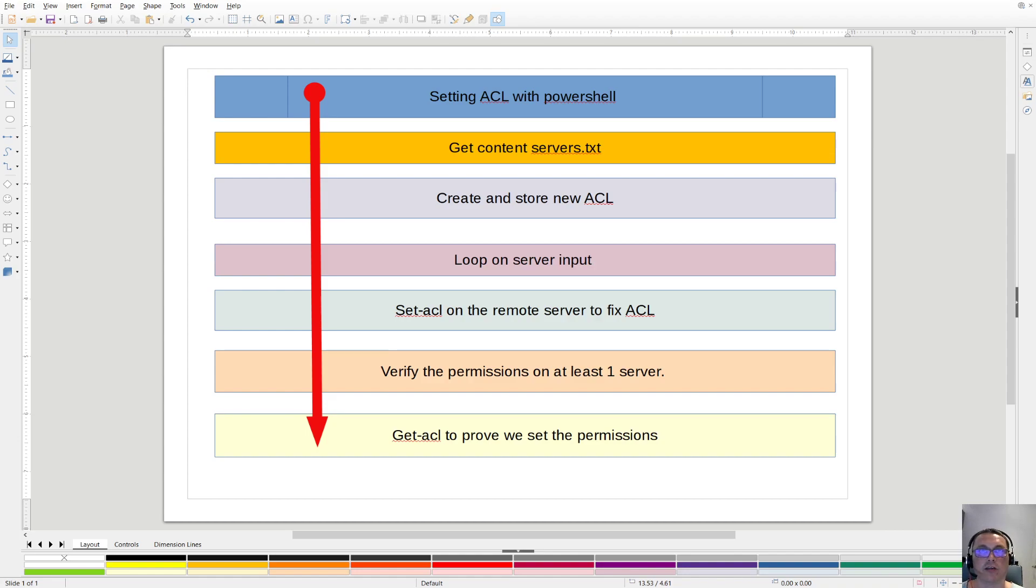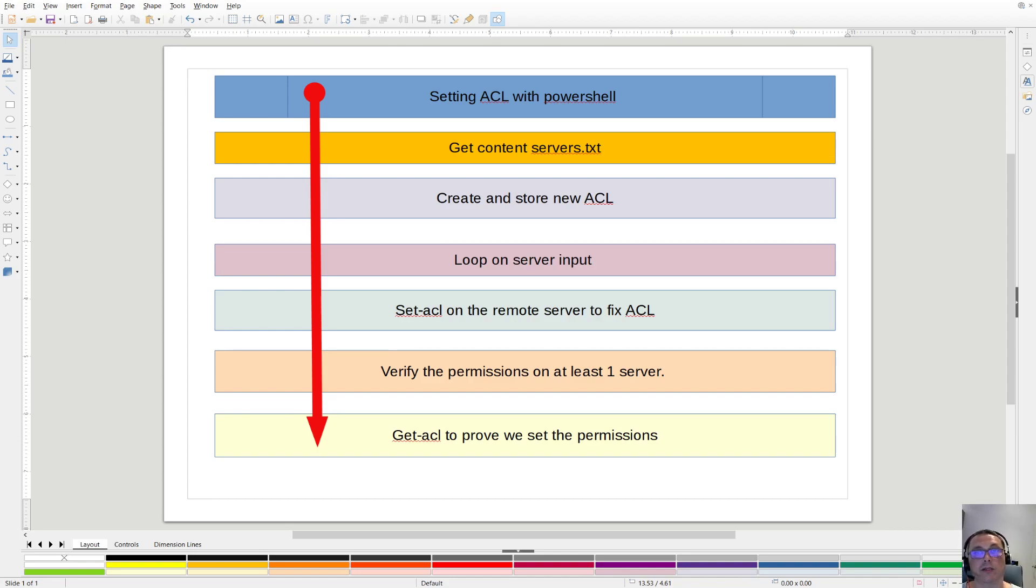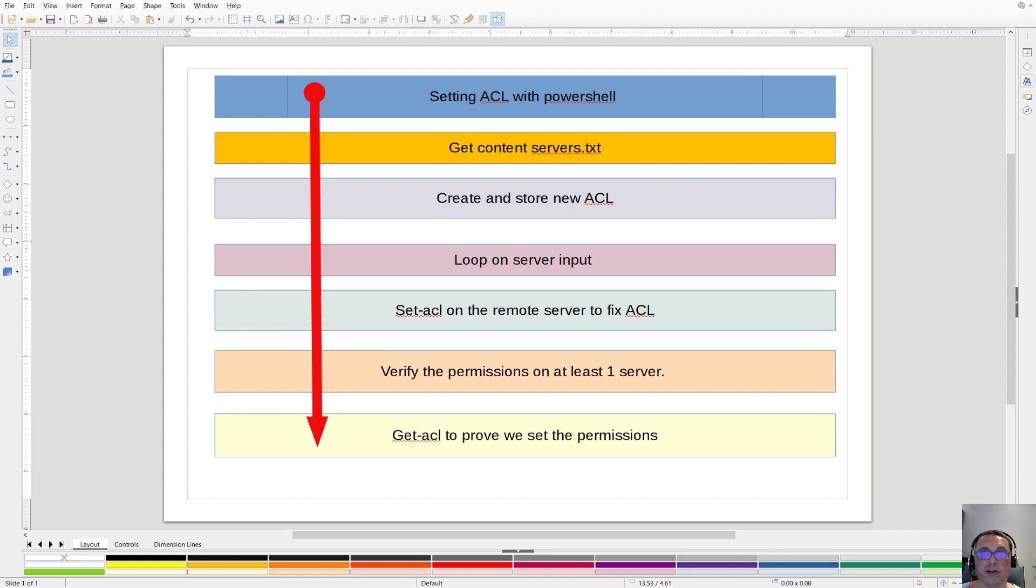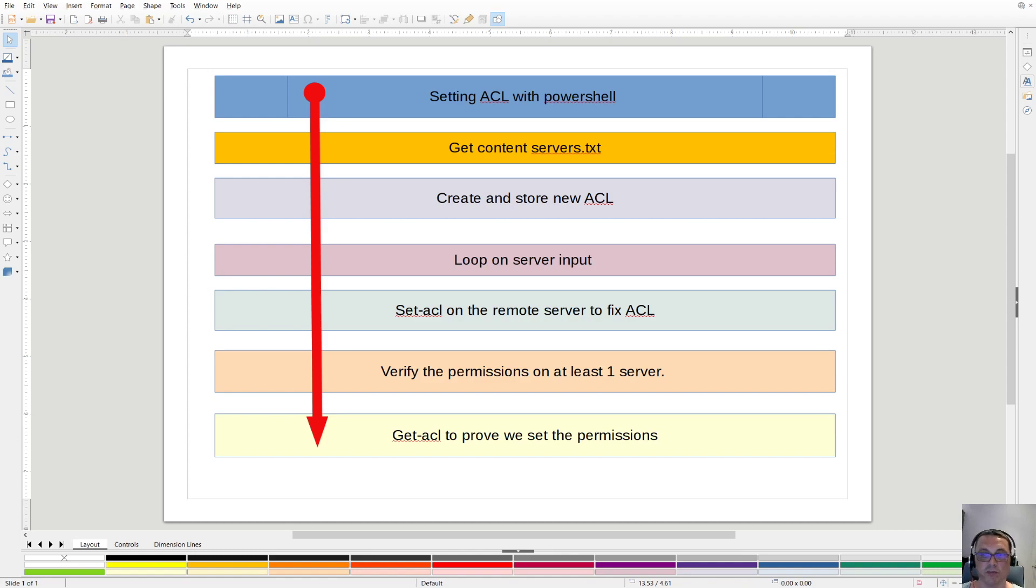Today we're going to set ACL with PowerShell like we did before. We get some content from a server text file. Those are the systems we need to target. We create a new ACL and store that. We loop through all those servers and set an ACL on the remote system.